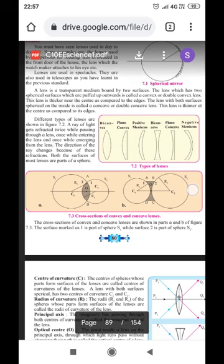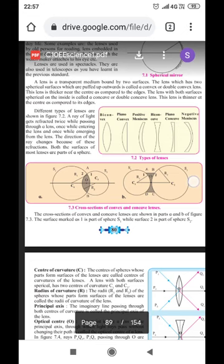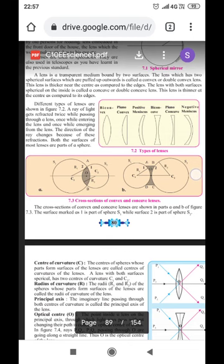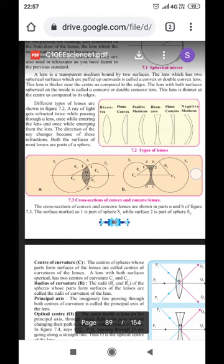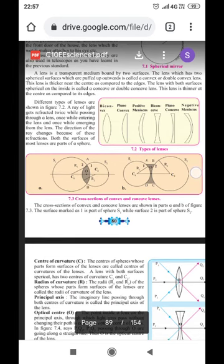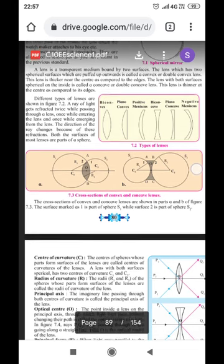A ray of light gets refracted. Refracted means when a ray of light passes from one transparent medium to another transparent medium, it changes its direction. So when a ray of light passes through a lens, it changes its direction — that is why the word refracted is used. The ray is refracted twice while passing through a lens: once while entering and once while emerging from the lens. The direction of the ray changes because of these refractions.